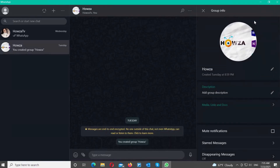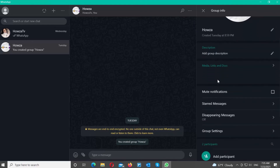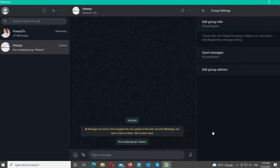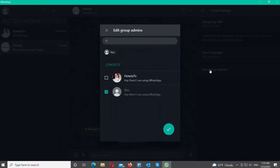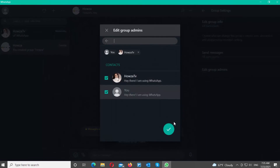Scroll down and go to Group Settings. Click on Edit Group Admins. A new window will open. Choose the person that you want to add to the admin list. Click on the green checkmark to save the changes.